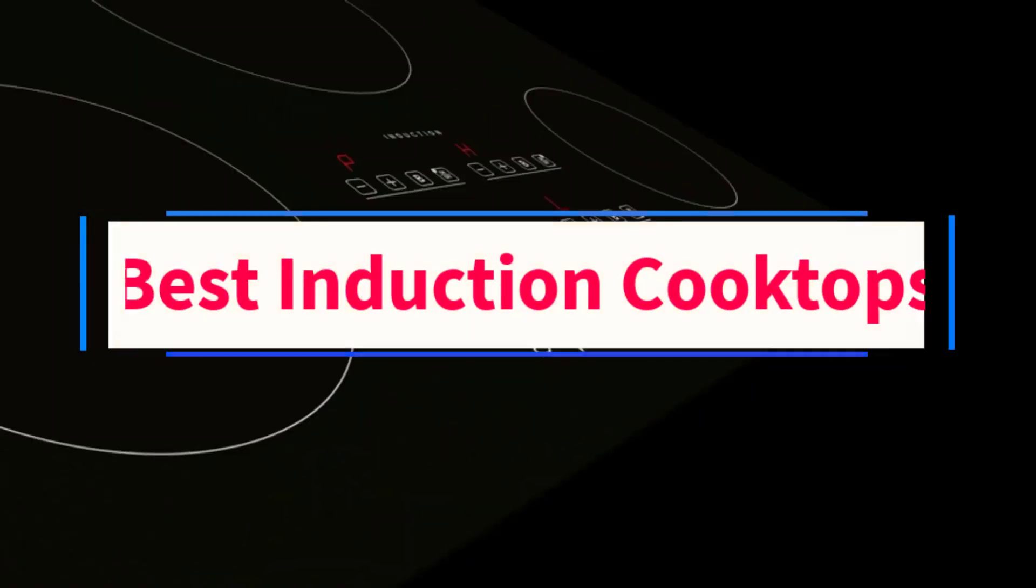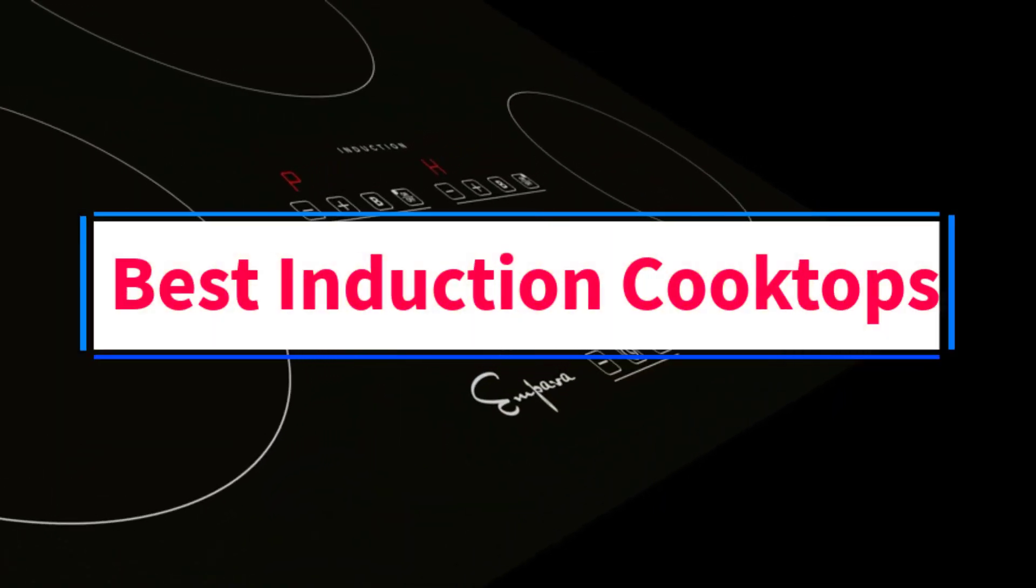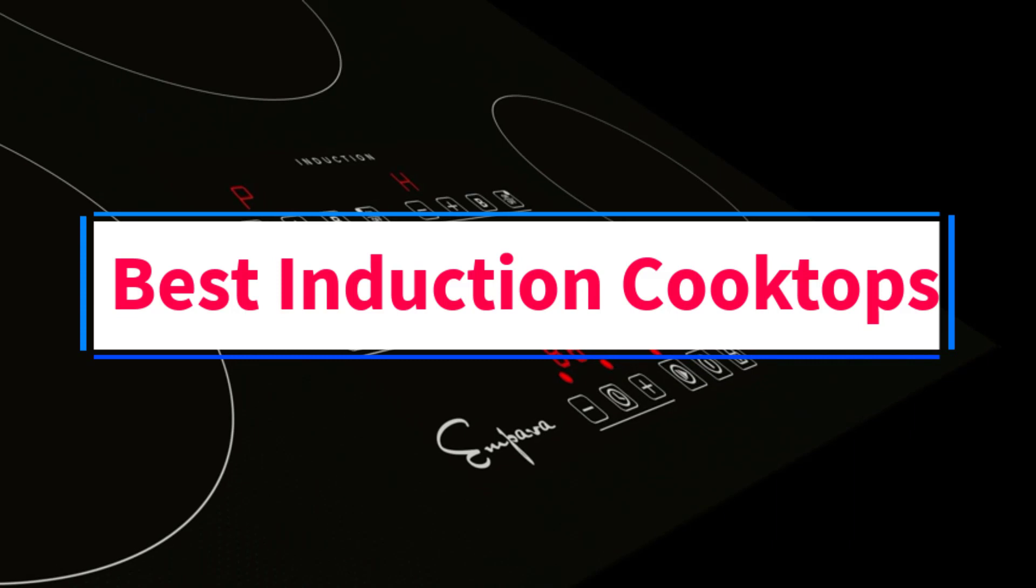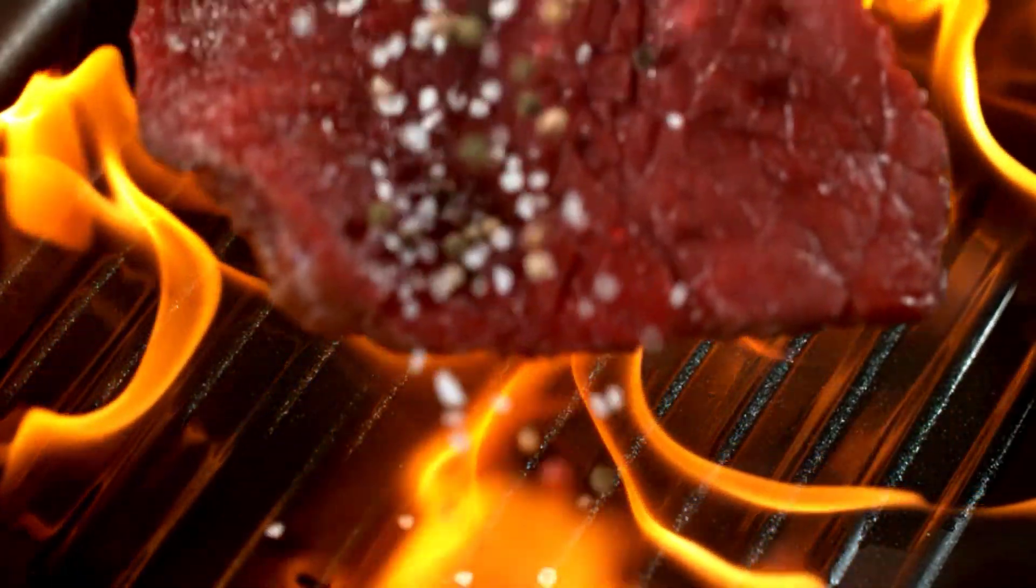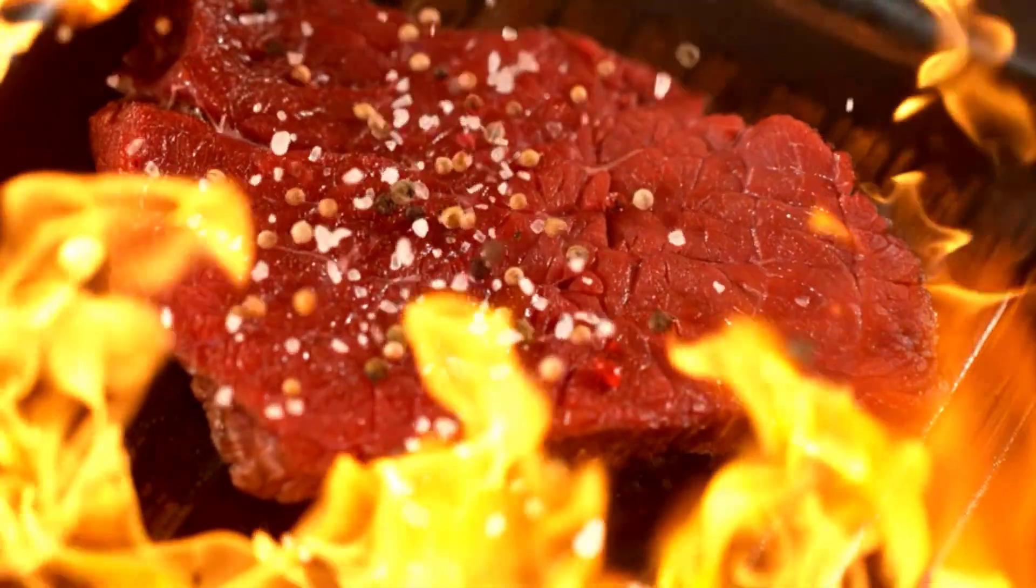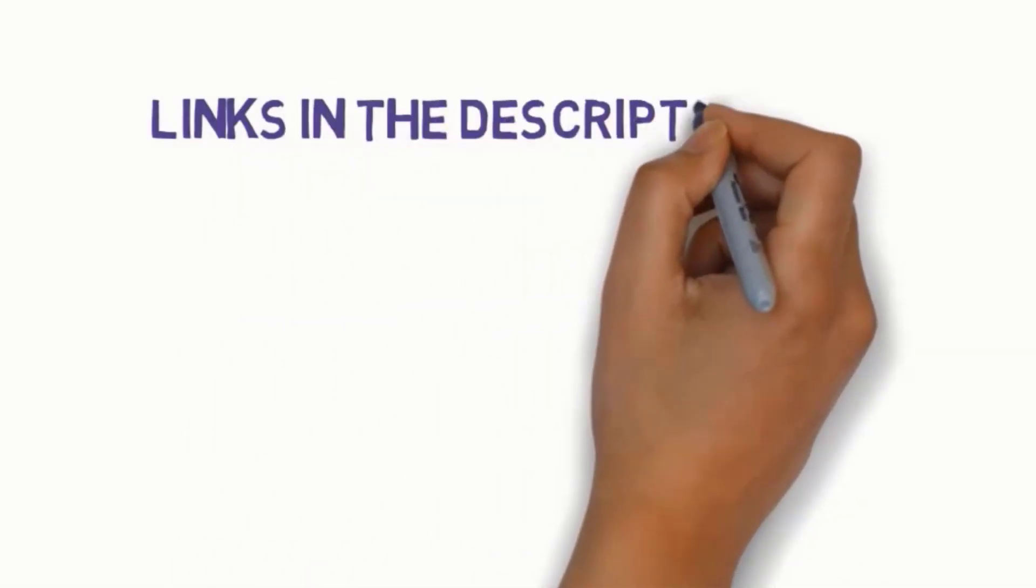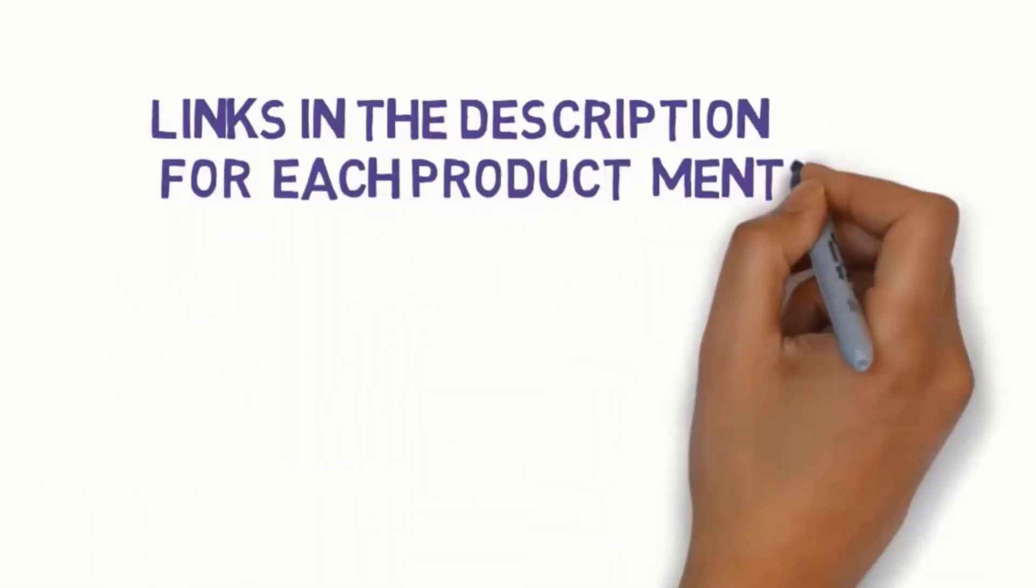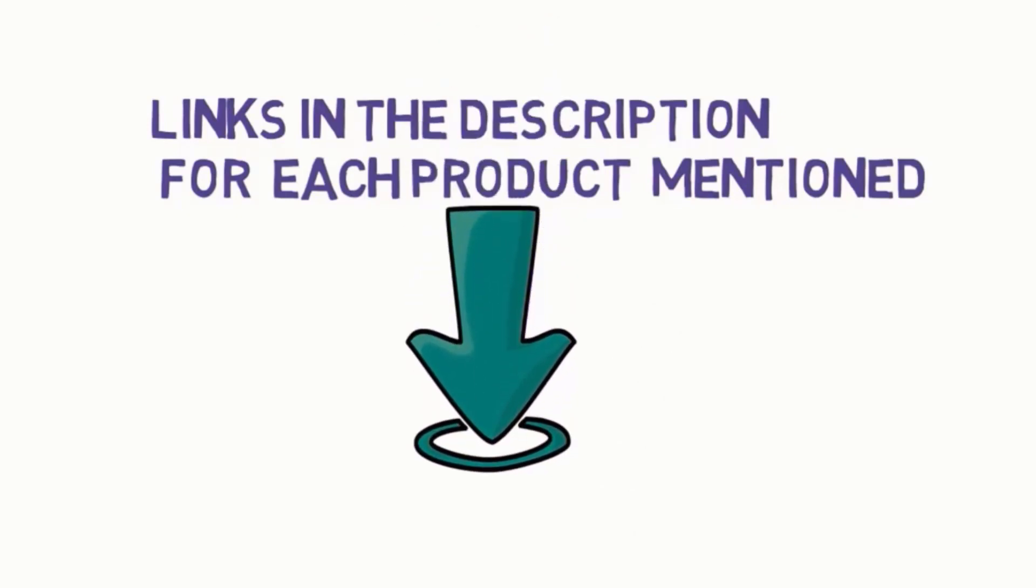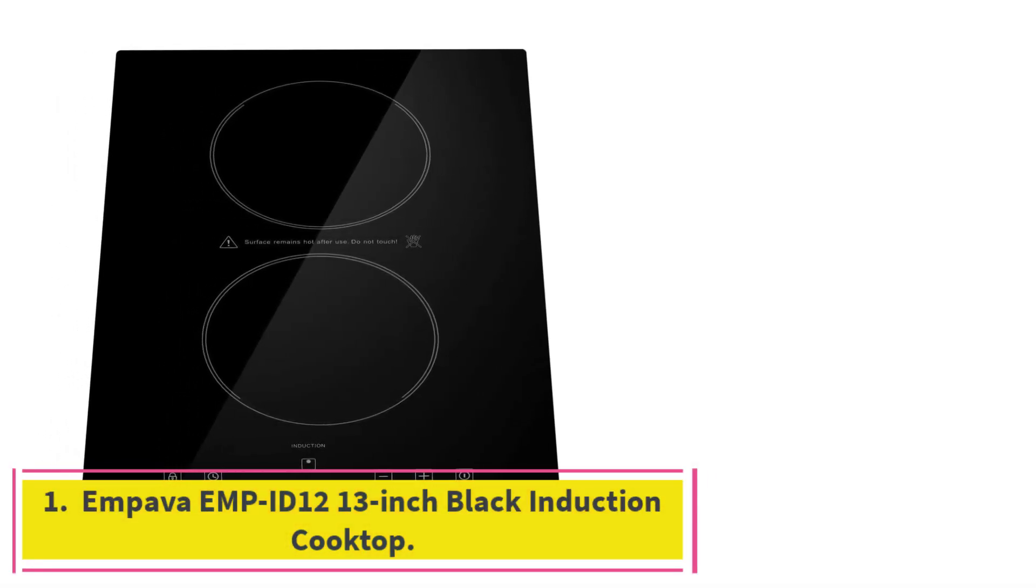Are you looking for the best induction cooktops? In this video, we will look at some of the 5 best induction cooktops on the market. Before we get started with our video, we have included links in the description, so make sure you check those out to see which one is in your budget range.